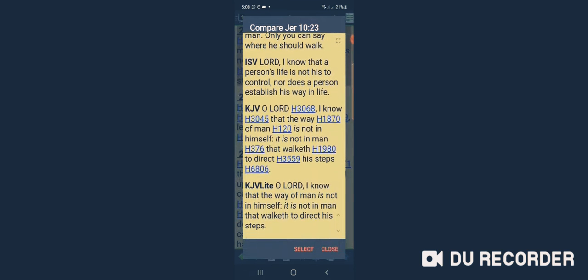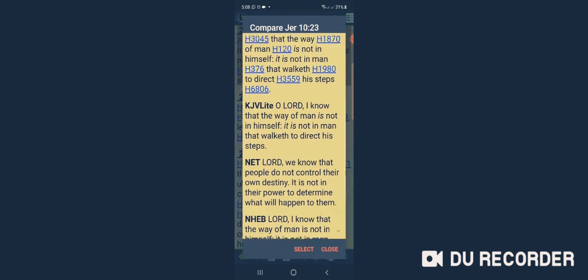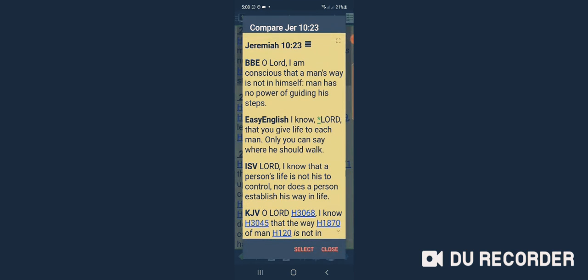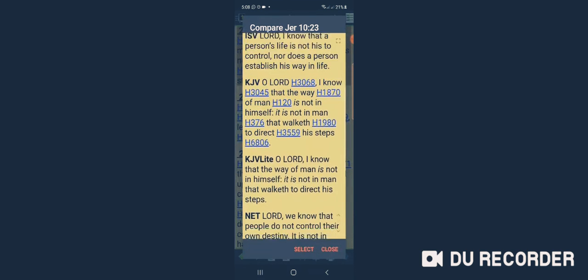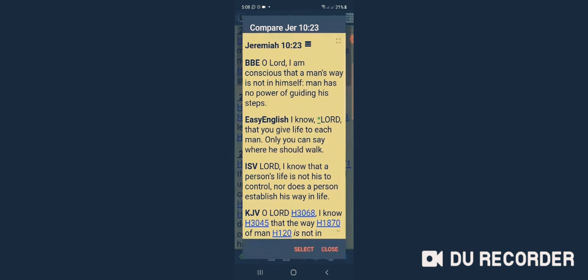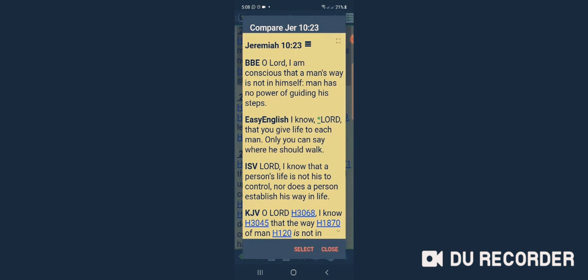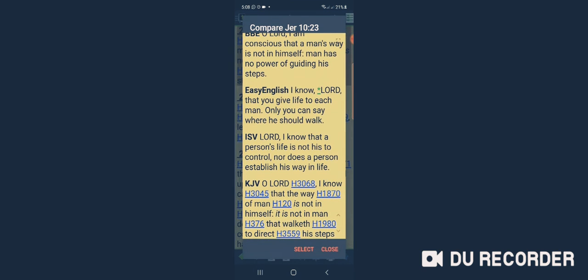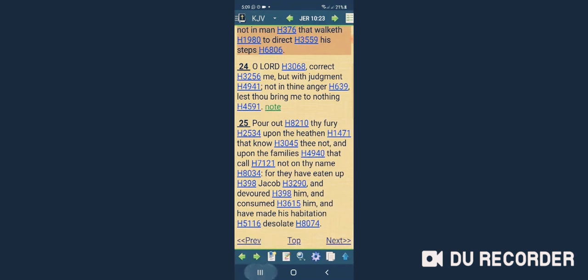I compare the other Bible verses because a lot of people don't read the King James version because it's hard to understand. So I'm reading the Easy English versions now so it's clear for you. It should be clear. And the ISV says, 'Yahweh, I know that a person's life is not his to control, nor does a person establish his way in life.'